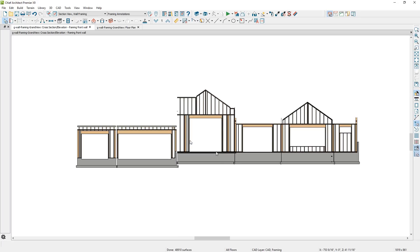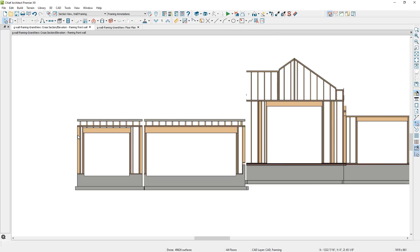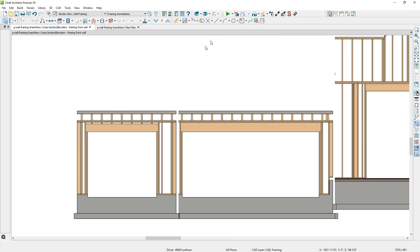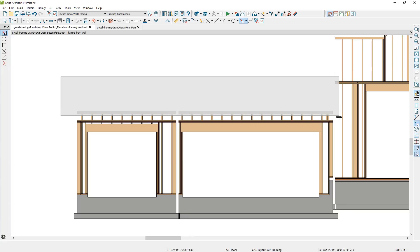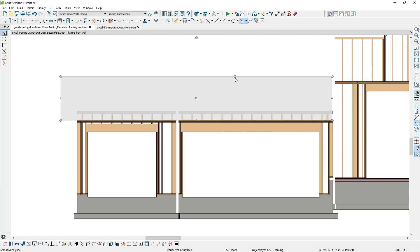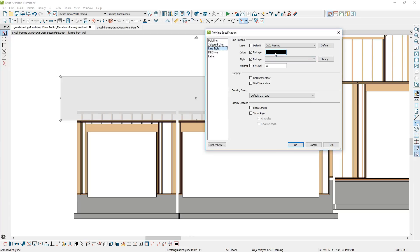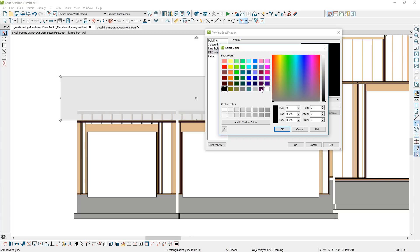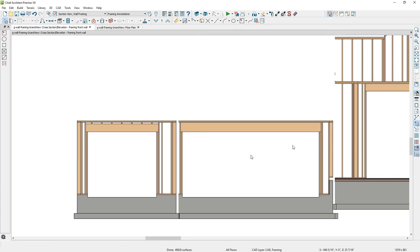Now you can see the section view has most of the information you want. Some of the information above the garage actually has some framing from the floor platform, and above the entryway there is also some information you may not want to see. For the garage area, I'm going to use the rectangular polyline tool and create a box that will cover up what I don't want to see — I sometimes call this my digital whiteout. While that is selected, I'll open up the CAD box and create a white fill. On the line style, I'll change it to white, and on the fill style I'll do the same — create a solid white fill. That creates a mask around those components I don't want to see.